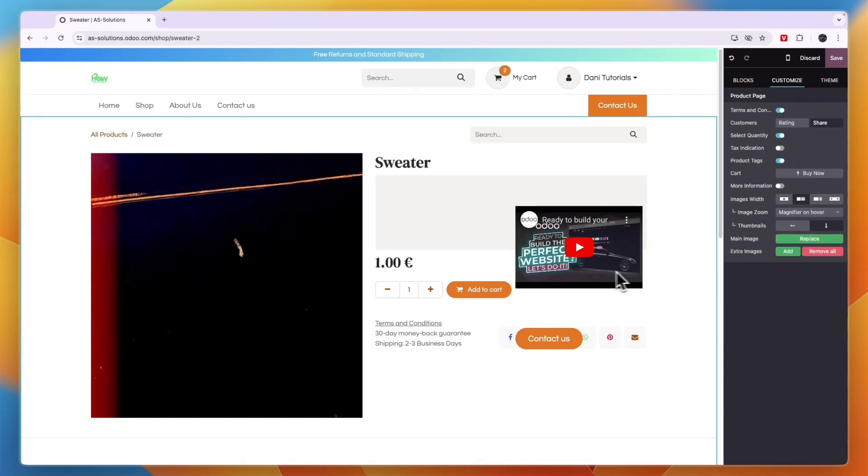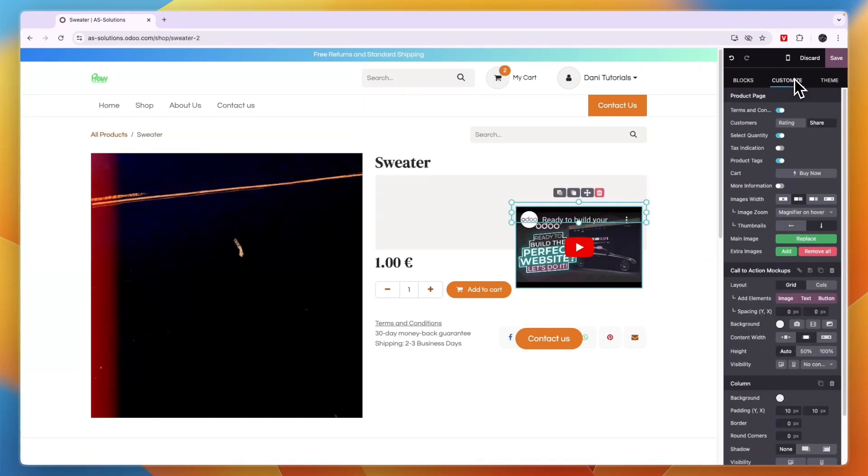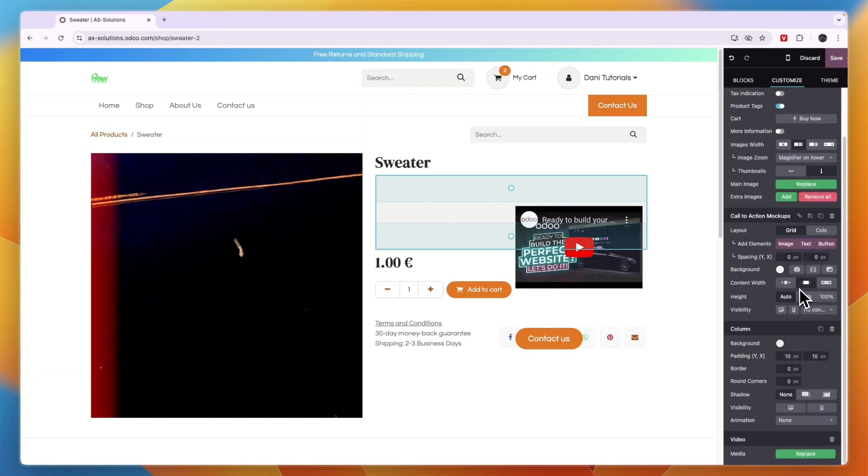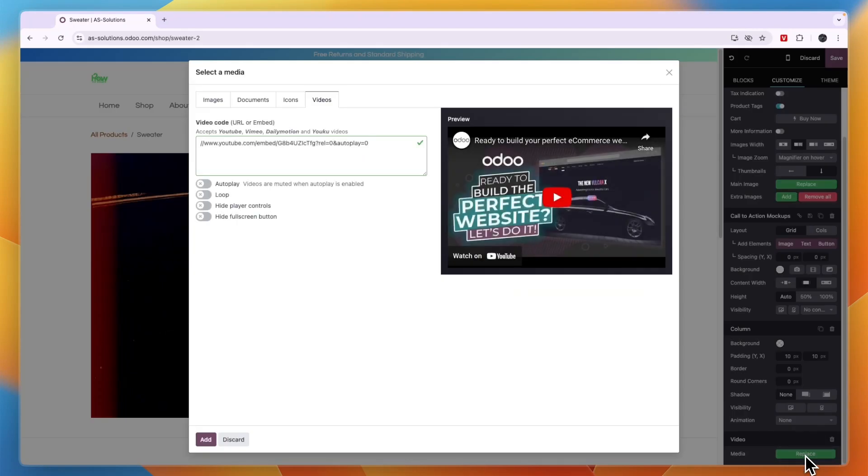Now to actually add your own video, just click on it. And then from here, it takes you to customize. Now here you want to scroll down and then at the bottom, you will see video and then click replace.